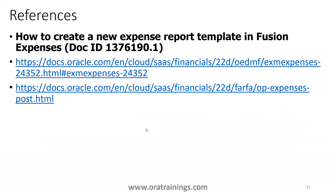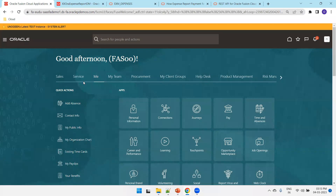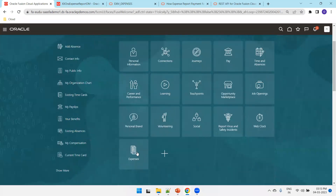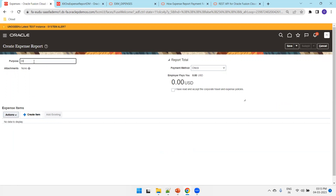These are some of the references which I referred to in preparing this content. Now we'll navigate to the instance and try to create expenses in the UI as well as using the ADFDI approach. I'll navigate to my instance, click on 'Me,' click on 'Expenses.' I already have a set of expenses, but now we'll try to create a new expense. I'll click on 'Create report.'